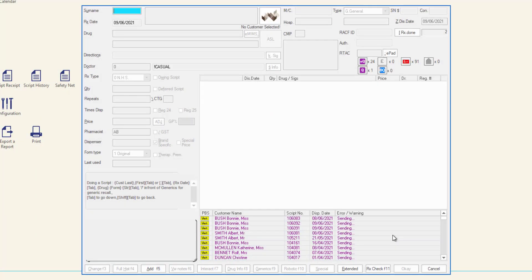In the MINFOS dispense form, you can search for a customer. If there are no results for your search, the customer entry window is displayed. Alternatively, click Add to add a new customer.